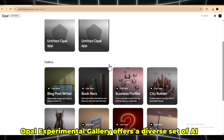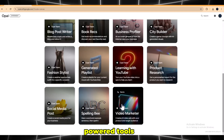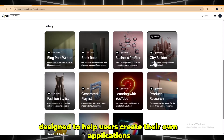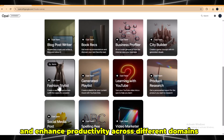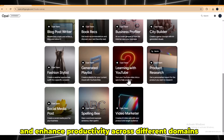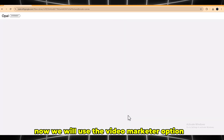Opal Experimental Gallery offers a diverse set of AI-powered tools designed to help users create their own applications and enhance productivity across different domains. Now we will use the Video Marketer option.